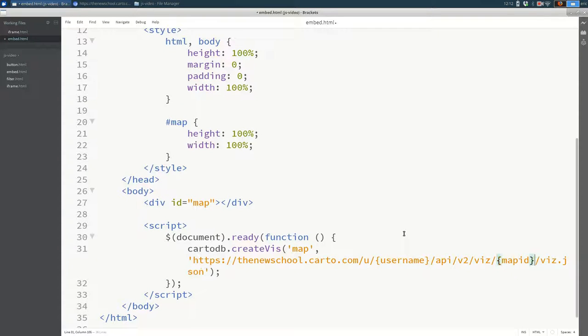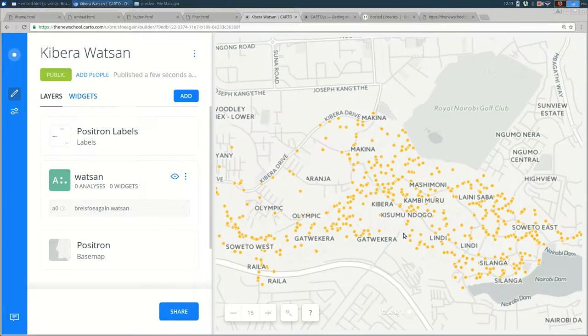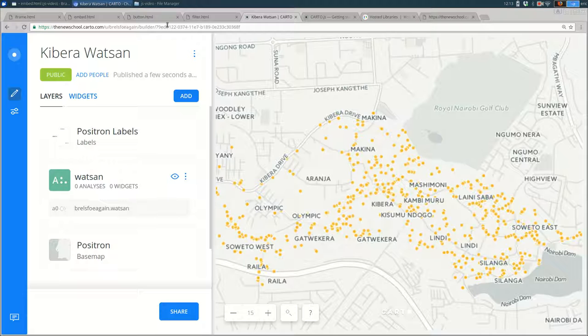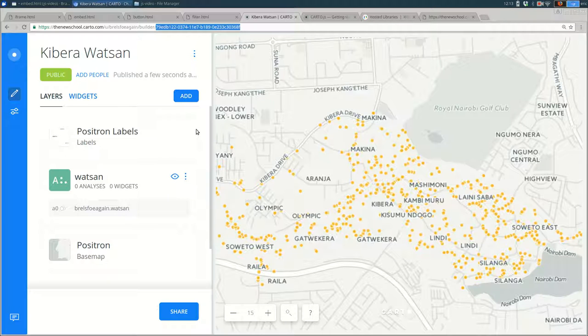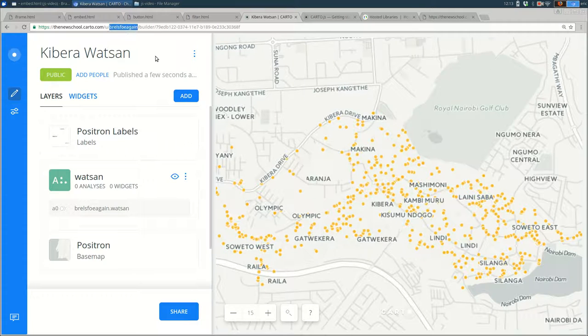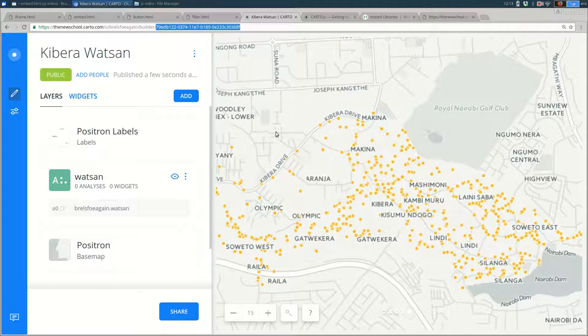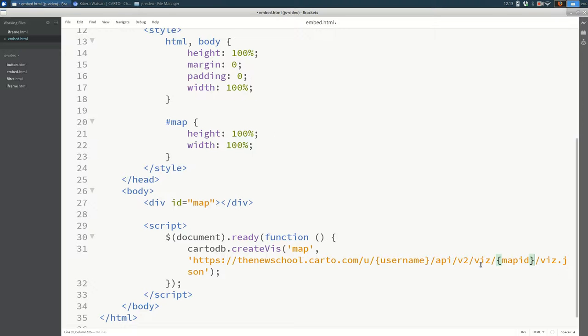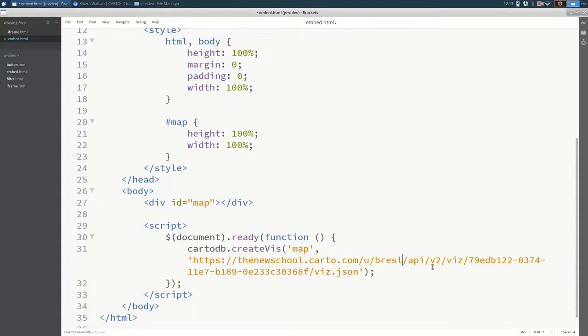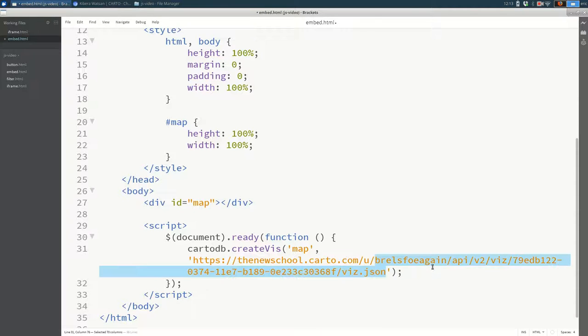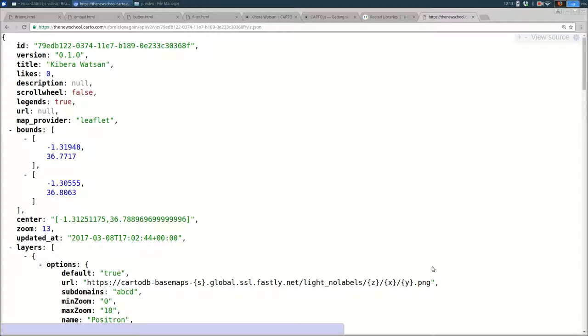And the other thing you want to change is everything between viz and viz.json needs to be replaced with your map ID. What is your map ID? Your map ID is everything at the end of the URL when you're looking at the map in Carto. So I have my map open here. You can see the URL is thenewschool.carto.com slash brelsfo again, slash builder, slash, and then a bunch of numbers and letters. That's a unique identifier for your map. So you need to copy that into this area. And again, you need to put your username right here. Hopefully I did not break that when I copied and pasted. So I'm going to copy this again, then look at it in the browser again. Yes, it worked. So this should work.